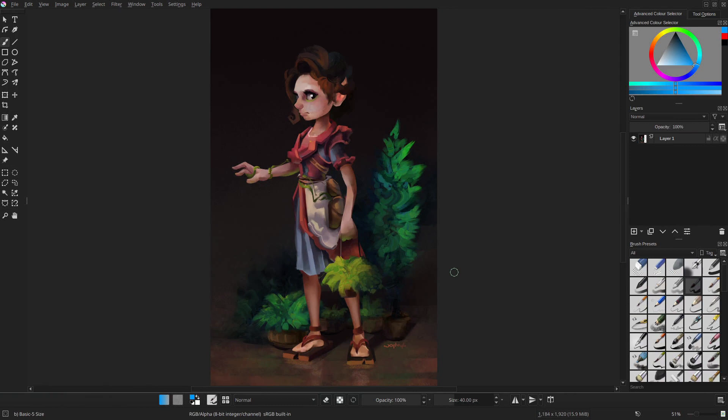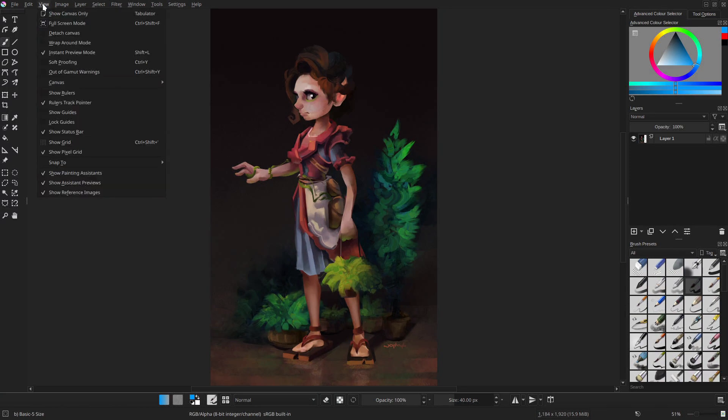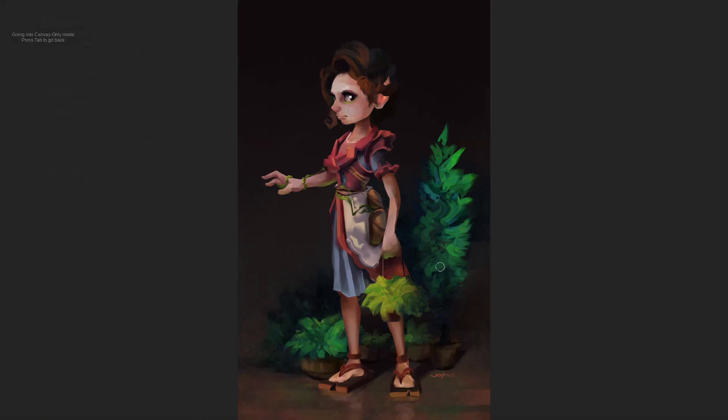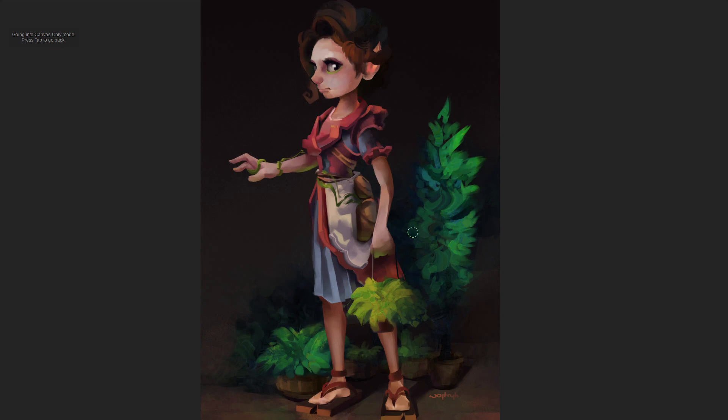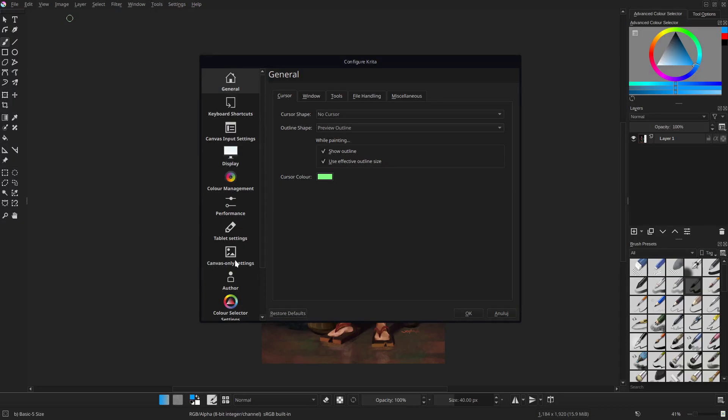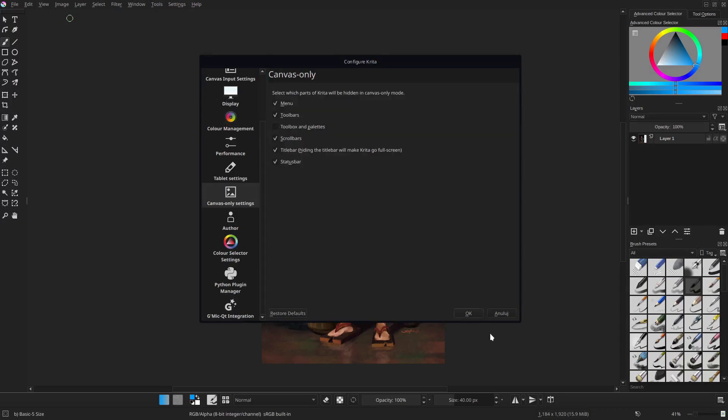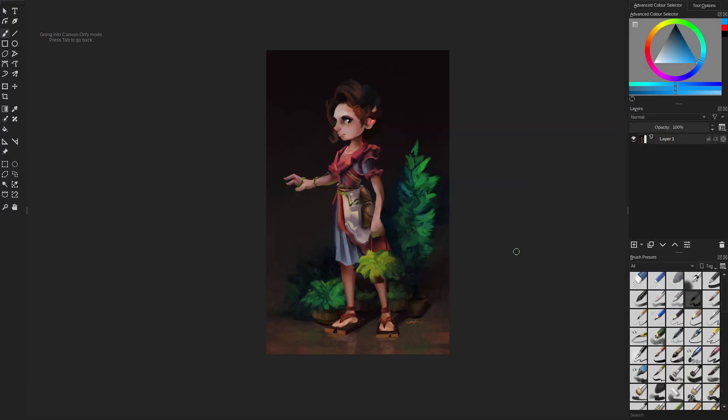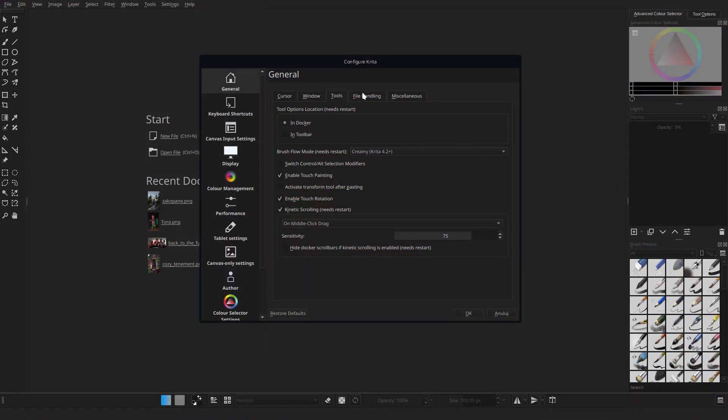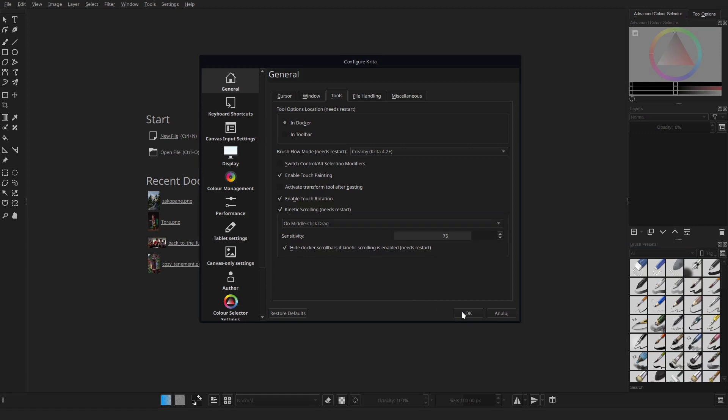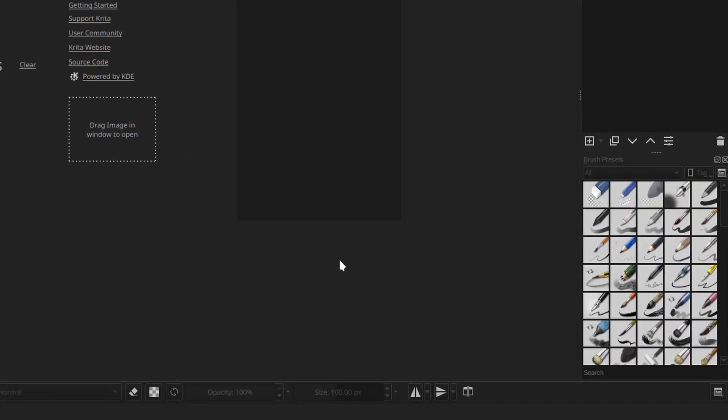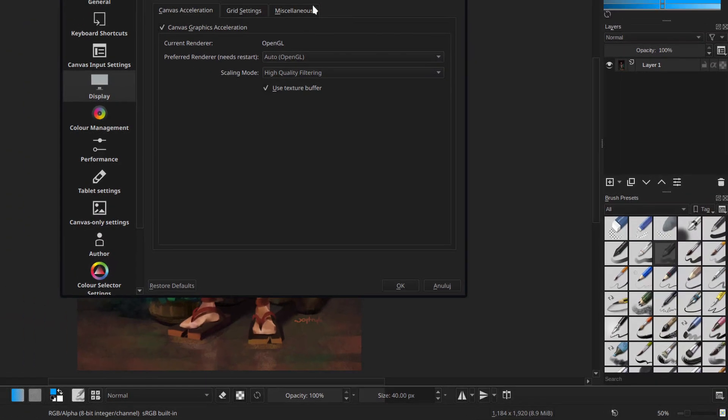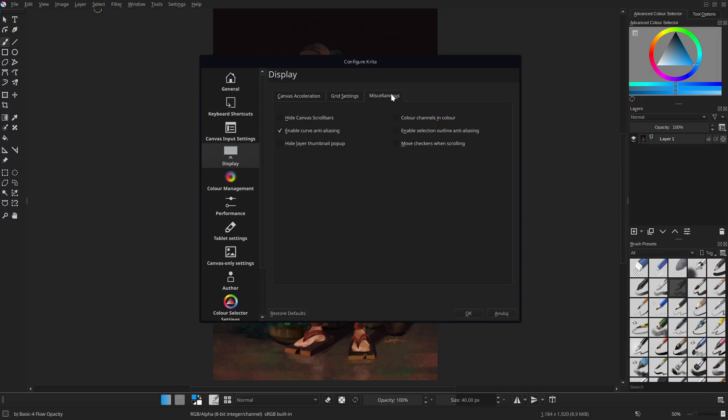The second option is the canvas-only mode that hides the interface elements. In Settings you have a separate tab where you can choose what to hide in this mode. Docker scrollbars can be hidden with kinetic scrolling. You can also hide canvas scrollbars, as the canvas can be moved using the space or middle mouse button.